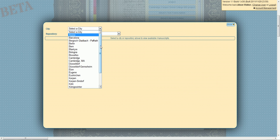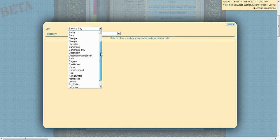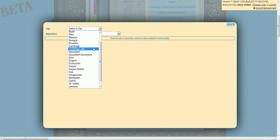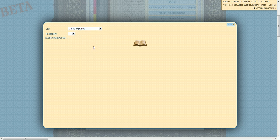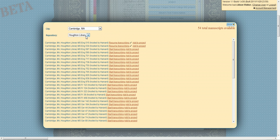After that, you can choose a city, a repository, and finally, which manuscript you'd like to transcribe.